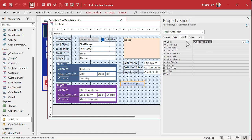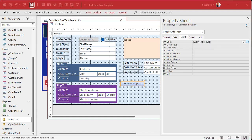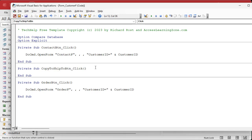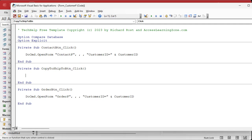Where it says 'Embedded Macro' right here, just hit Delete — that will actually delete the macro. Now you can click back on there and go to the builder. Since we turned on that setting, it's going to bring up the Code Builder, which is the way life should be. So now we are in the 'Copy Bill-To to Ship-To' button click — this is the click event, what happens when you click on that button.